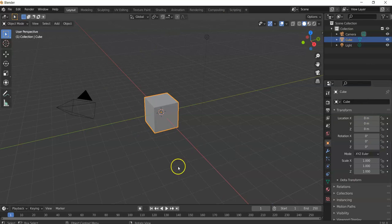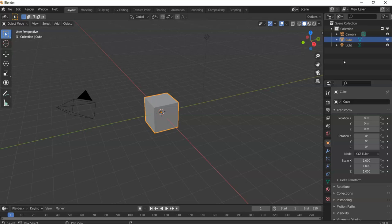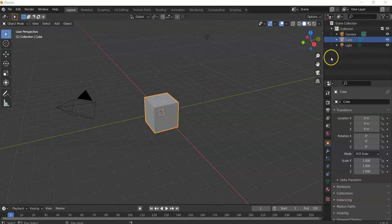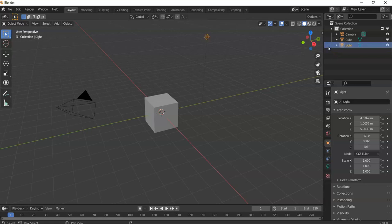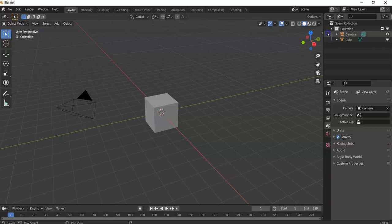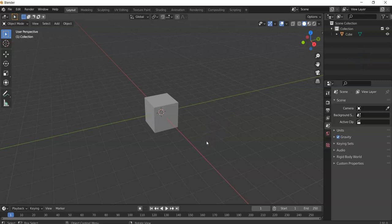This is your UI — there's a lot going on here, so we're going to take it step by step. Over here is your collection, where you'll see your shapes and objects. A lot of these default objects you don't need, so we're going to click on the light and hit X to delete it, then click on the camera and hit X to delete it as well.